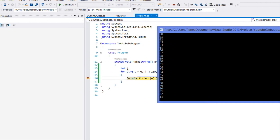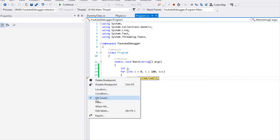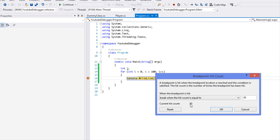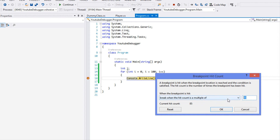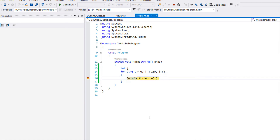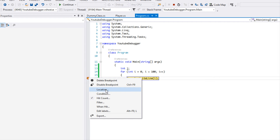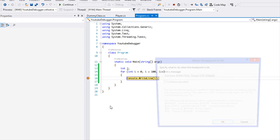So this is the 85th time this was hit, and if we go to hit count we can see it was hit 85 times. We can reset it and use certain criteria — for example, if we want it to trigger every multiple of two, every single time i is a multiple of two it will trigger the breakpoint.